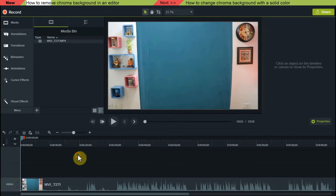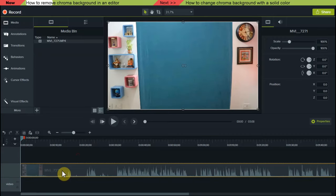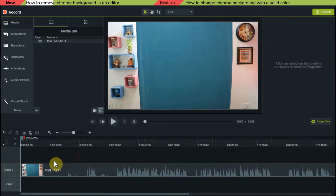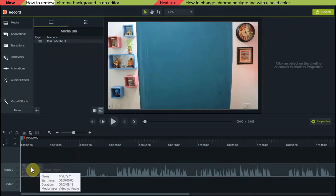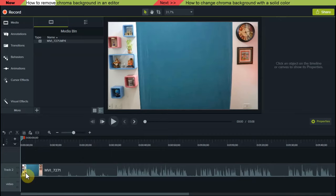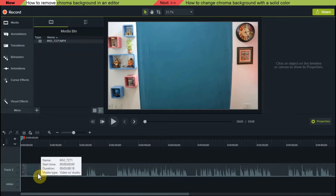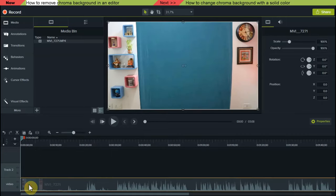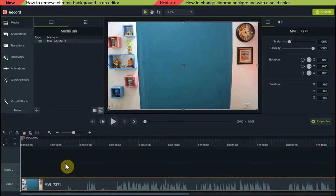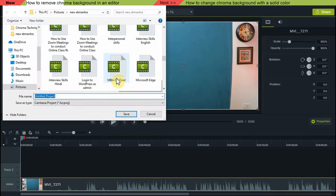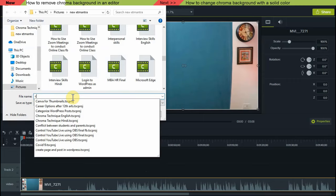I will name this track 'video' and then move it up. When I move it up you can see it is now in track 2 — I will move it back. So now you can see there are two tracks; similarly you can create multiple tracks. Let's now save the project. I will save it and give it the name 'chroma tutorial'.